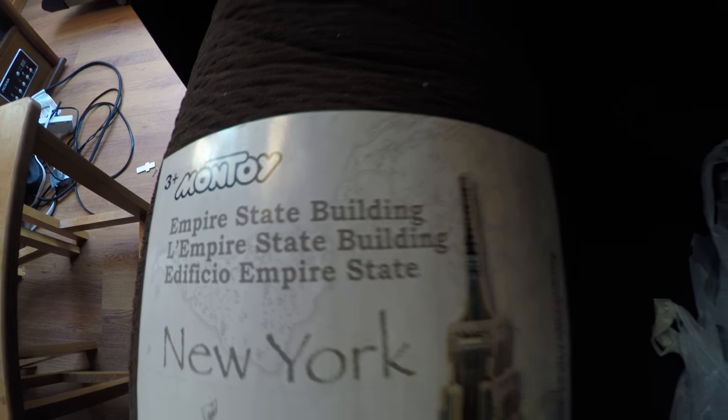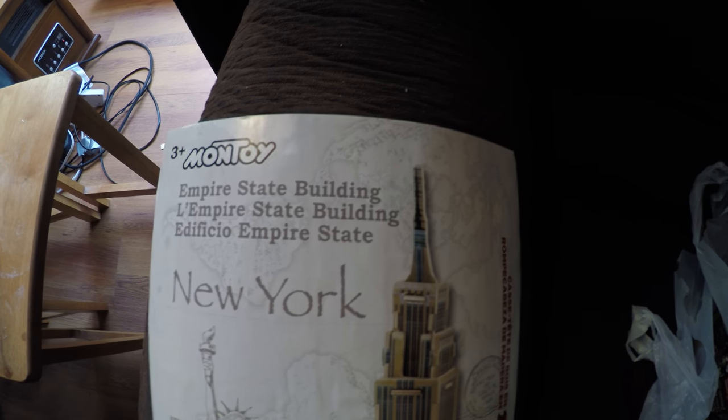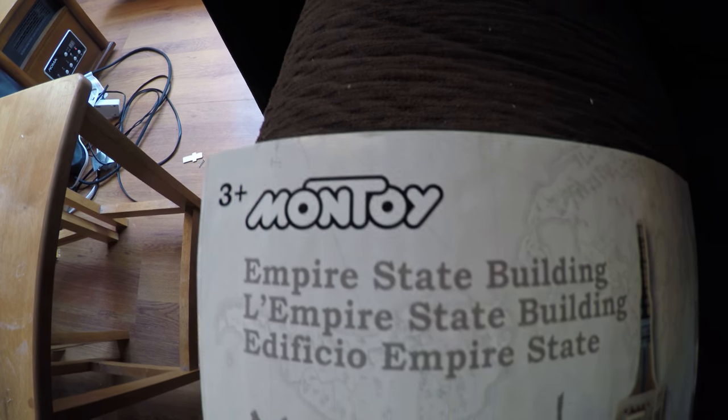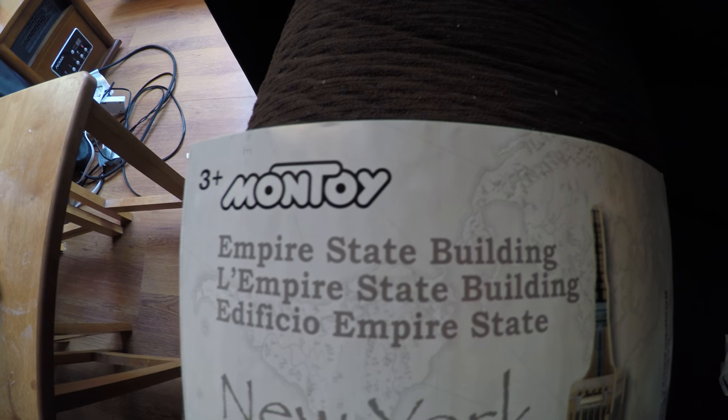Codman Gamer here. This is a 3D wooden puzzle I put together from Montoy Empire State Building.